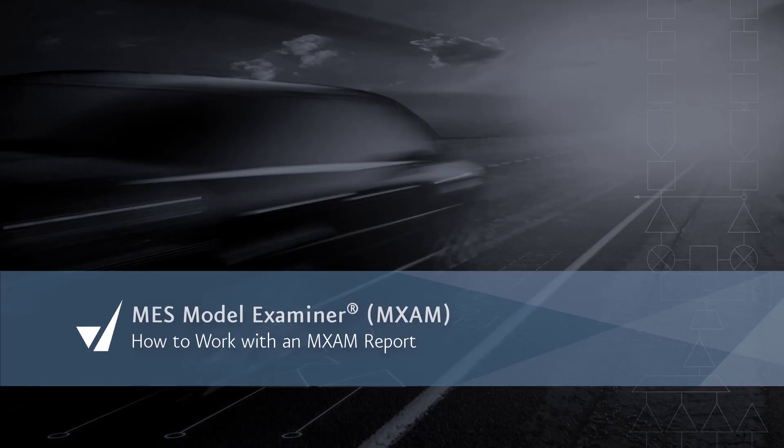Welcome to our MES video about the MES Model Examiner. In this video, we will explain how to understand reports and demonstrate how to work with them in order to make your model guideline compliant.